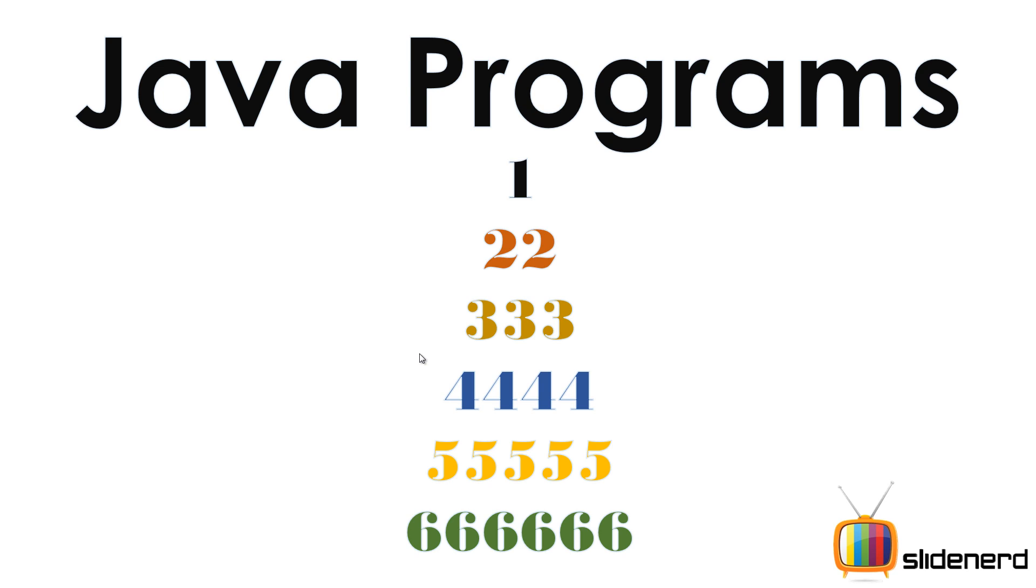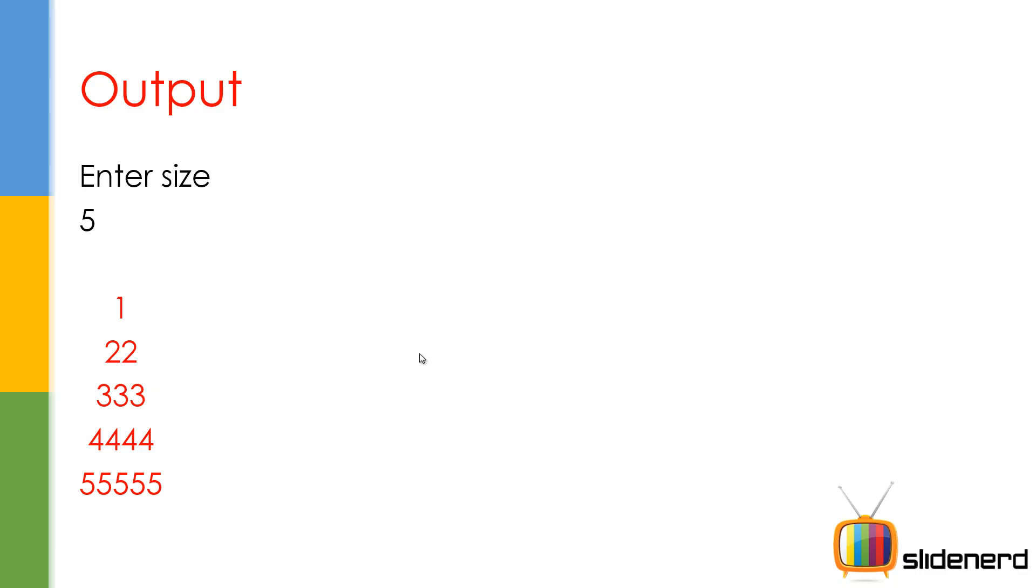Let me go ahead in NetBeans, directly show you how stuff works. The input is something like this, enter the size 5, you get 1, 2, 2, 3, 3, 3, 4, 4, 4, 4, 5, 5, 5, 5, 5.